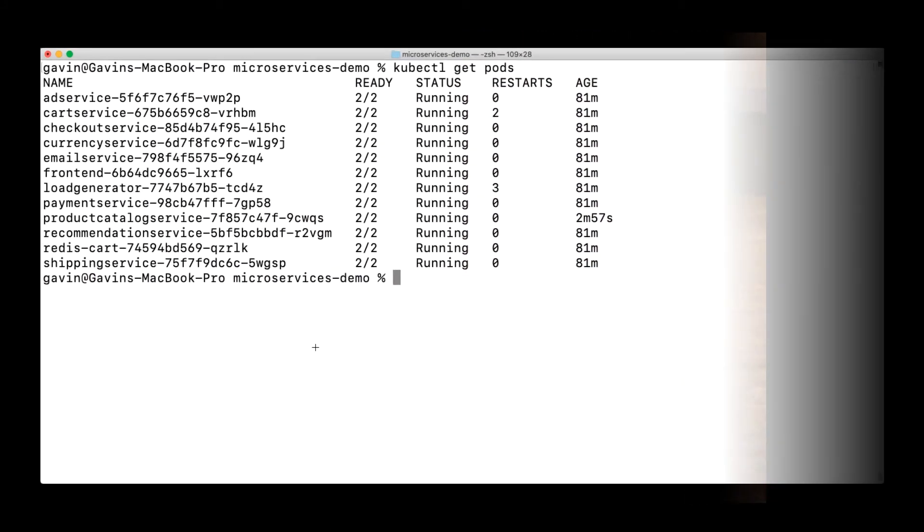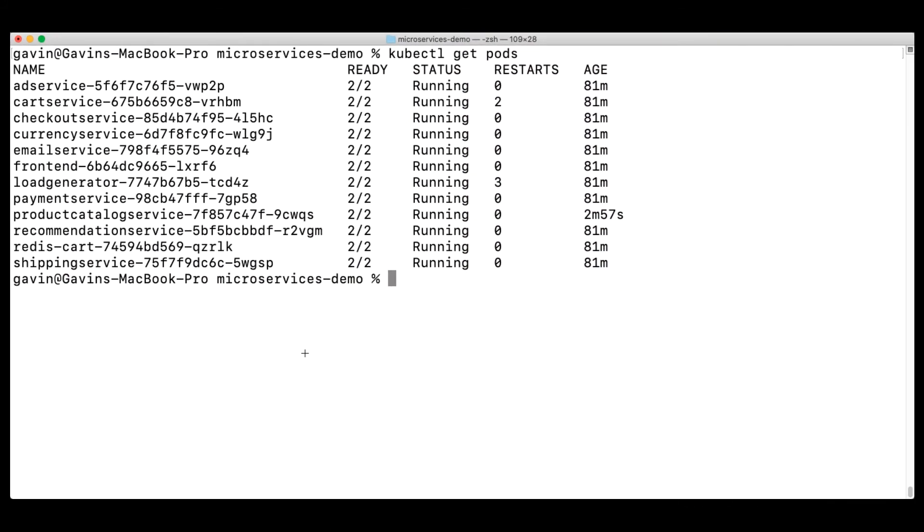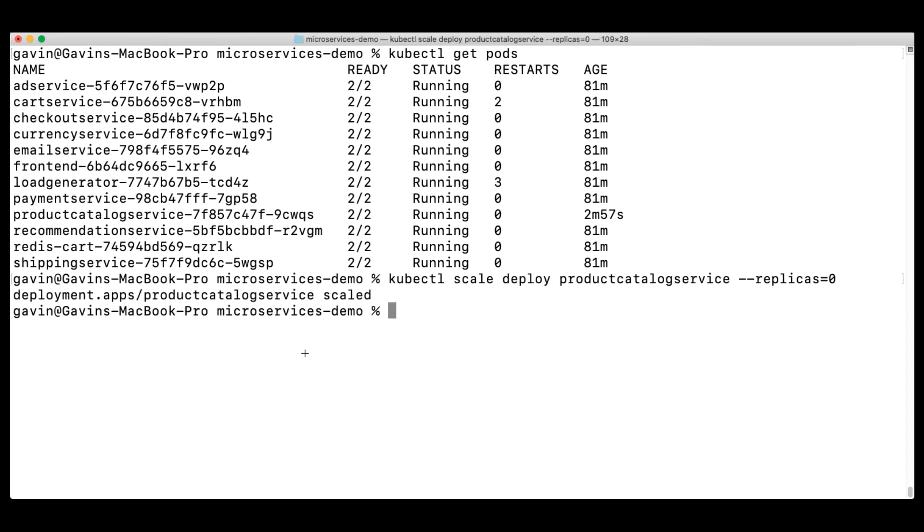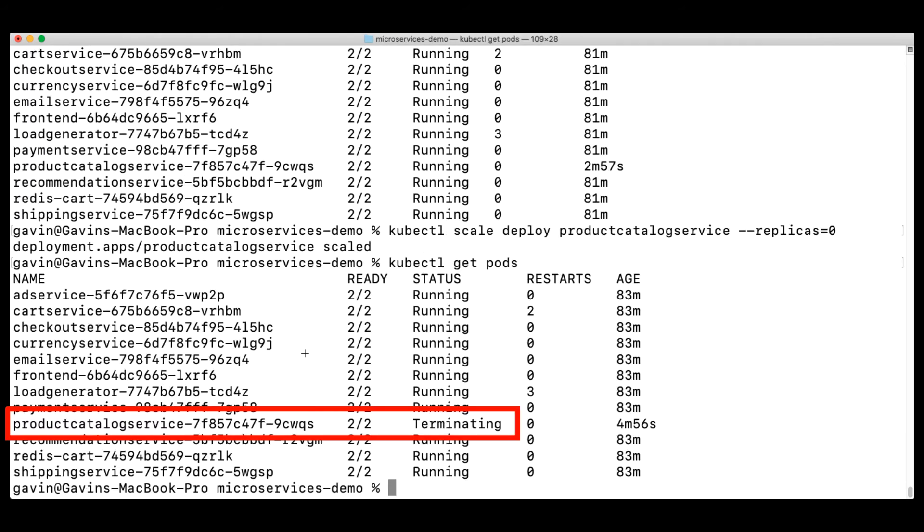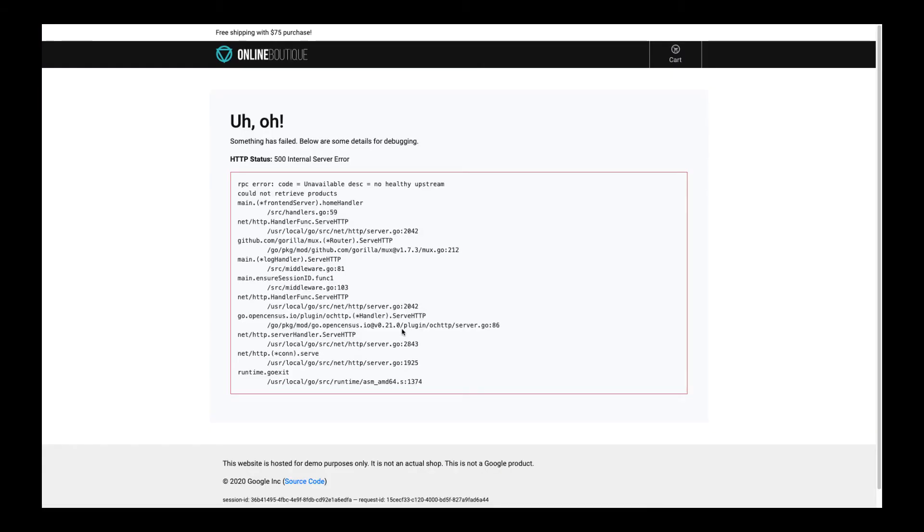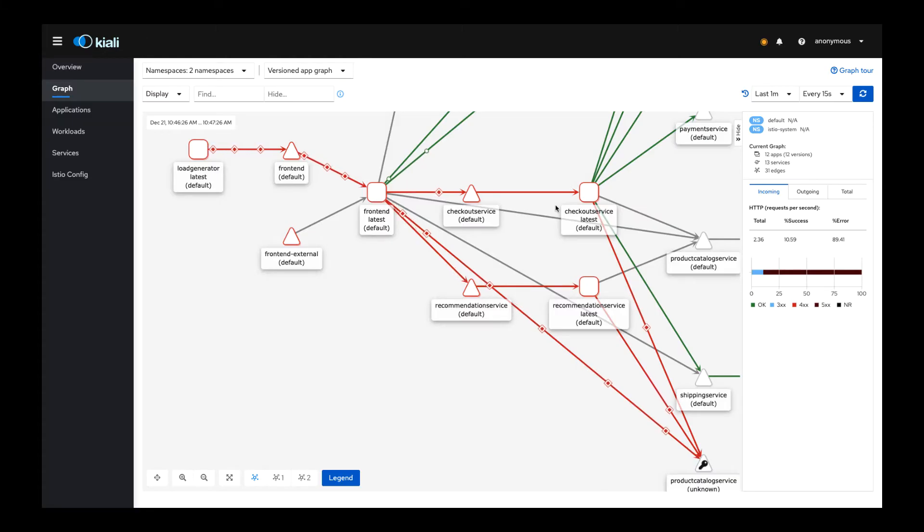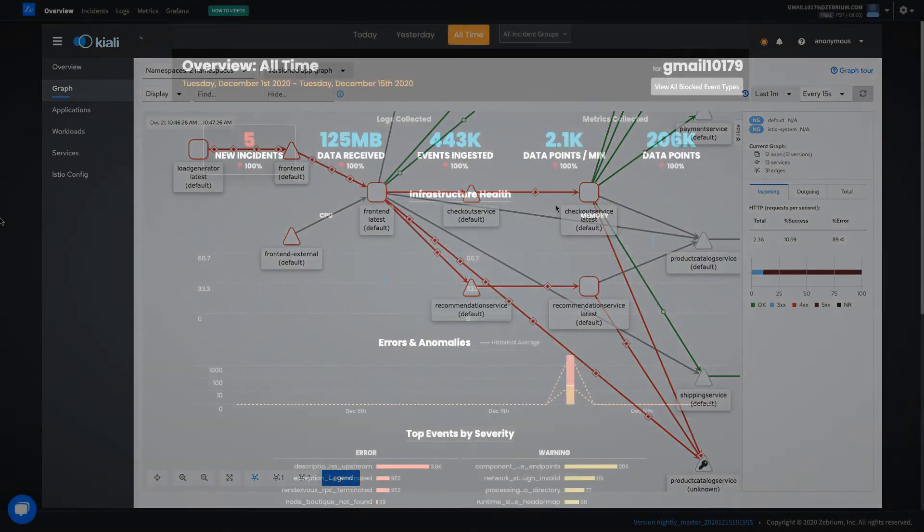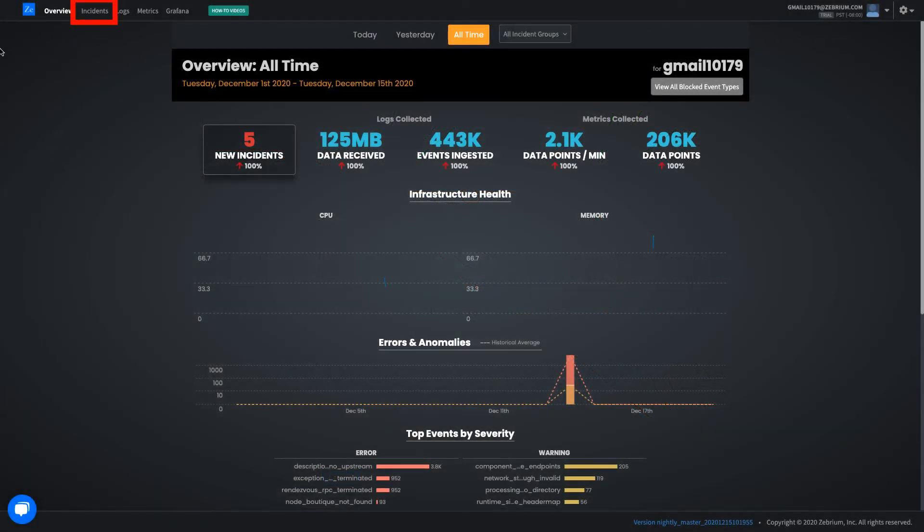Now it's time to break the app by scaling the number of replicas in the product catalog service pod to zero. You can see the app is now broken and the Kiali dashboard is showing a lot of red. Let's look at what Zebrium detected.